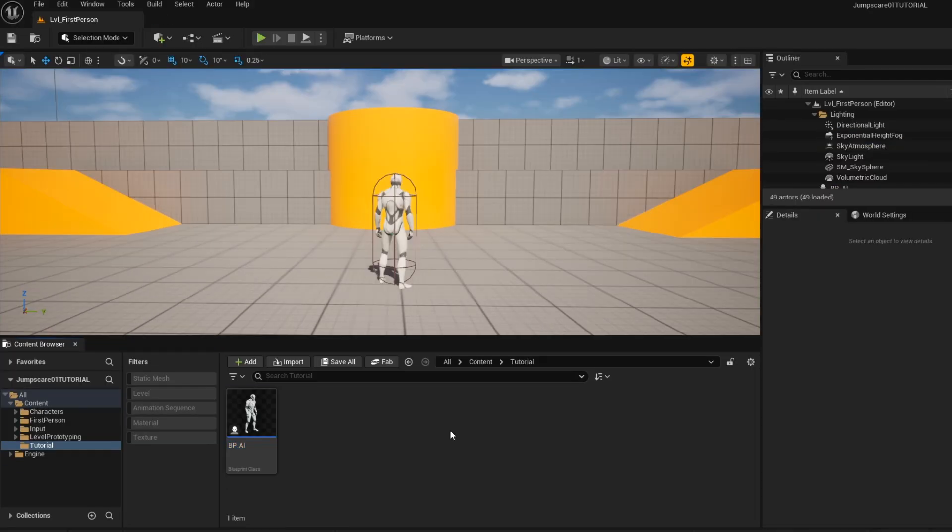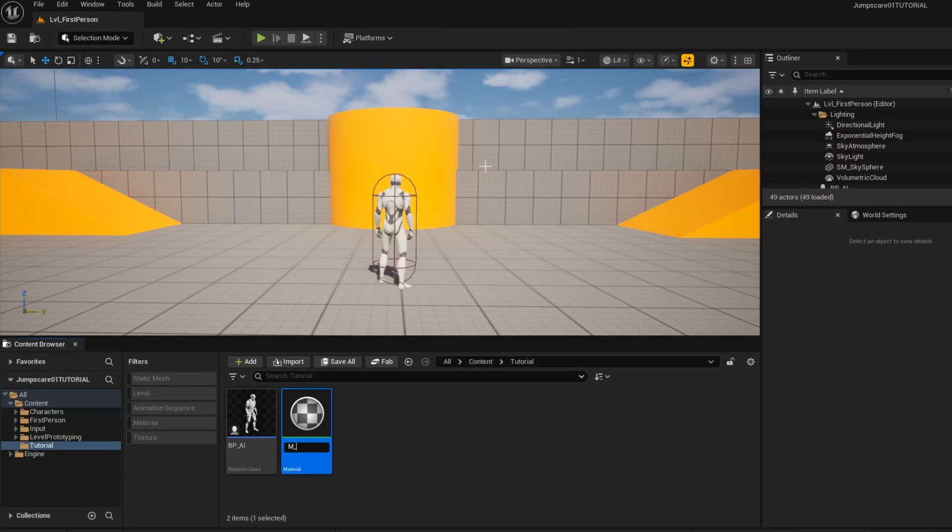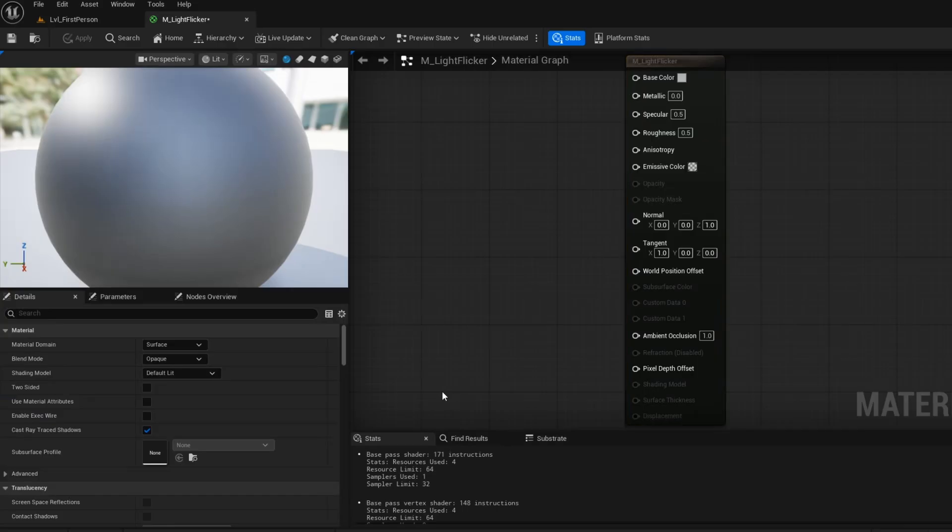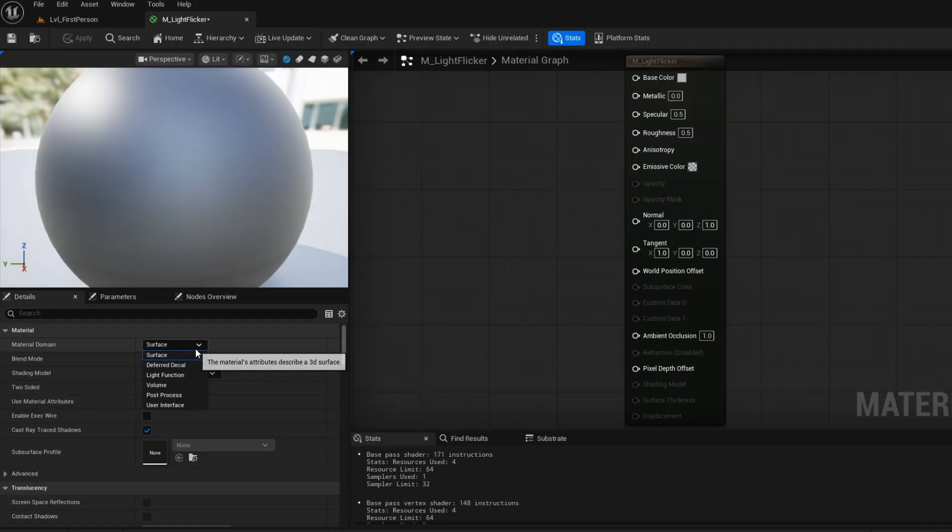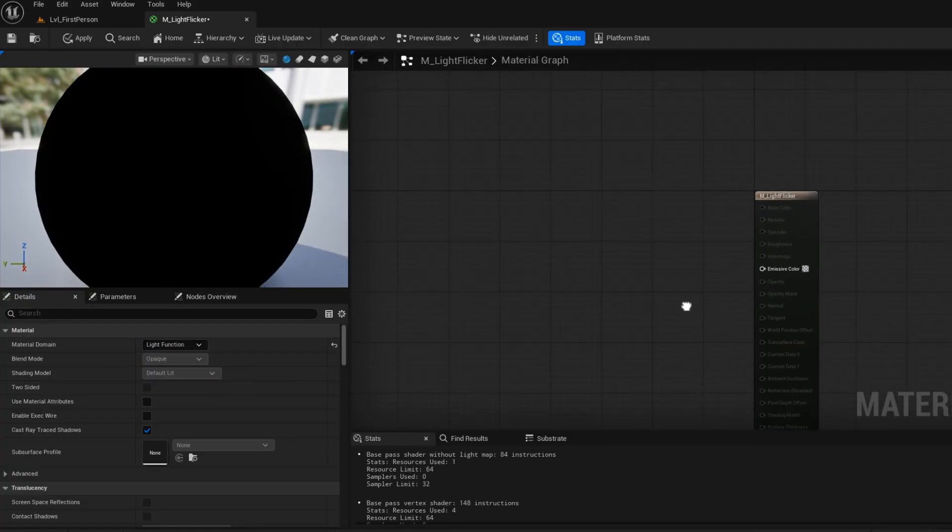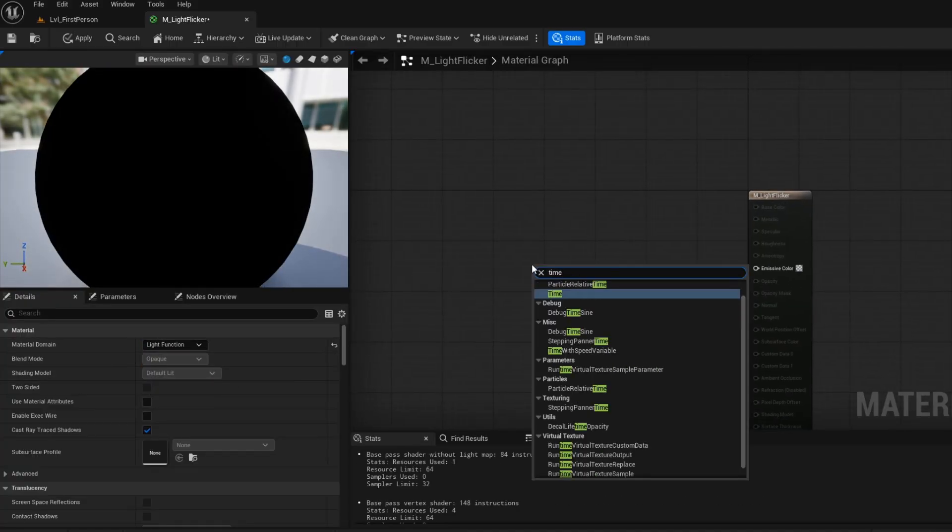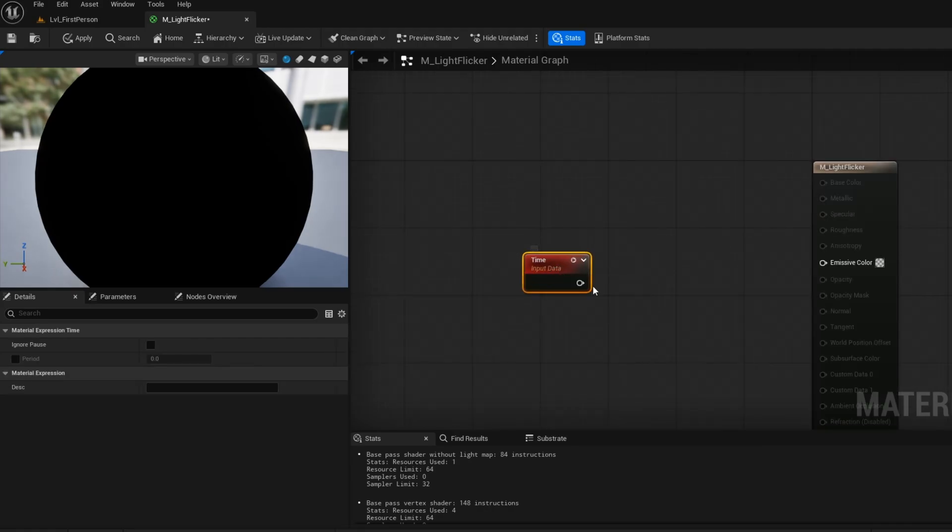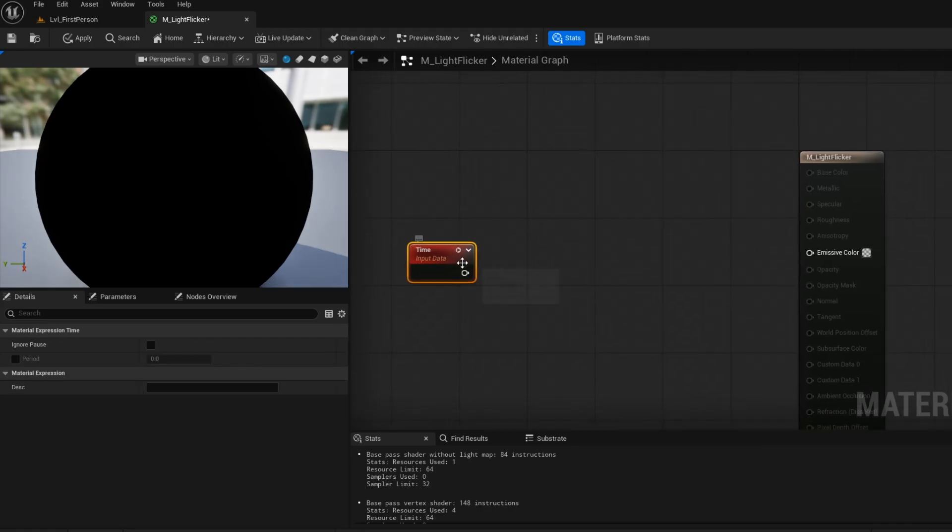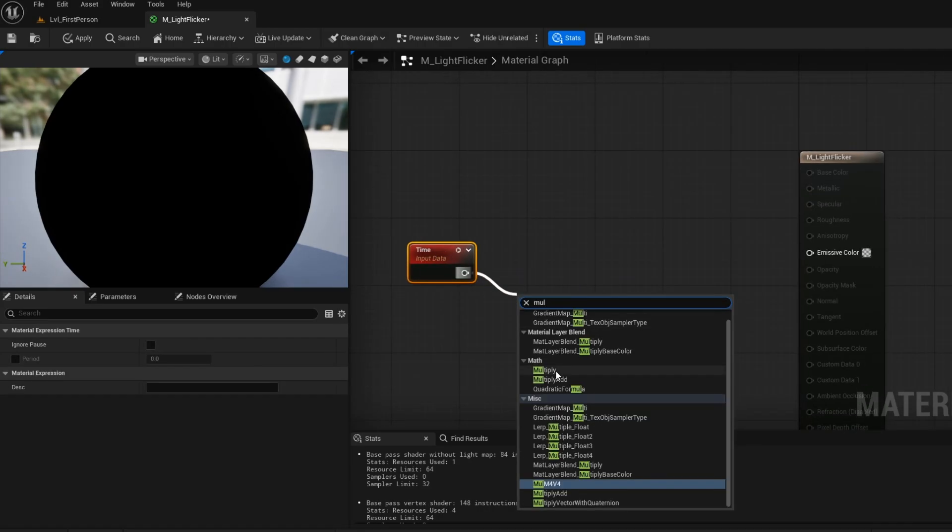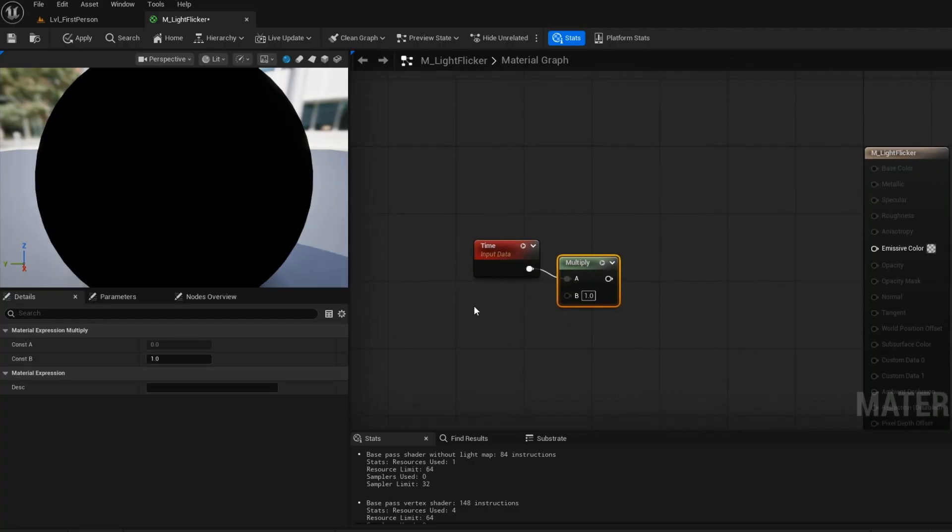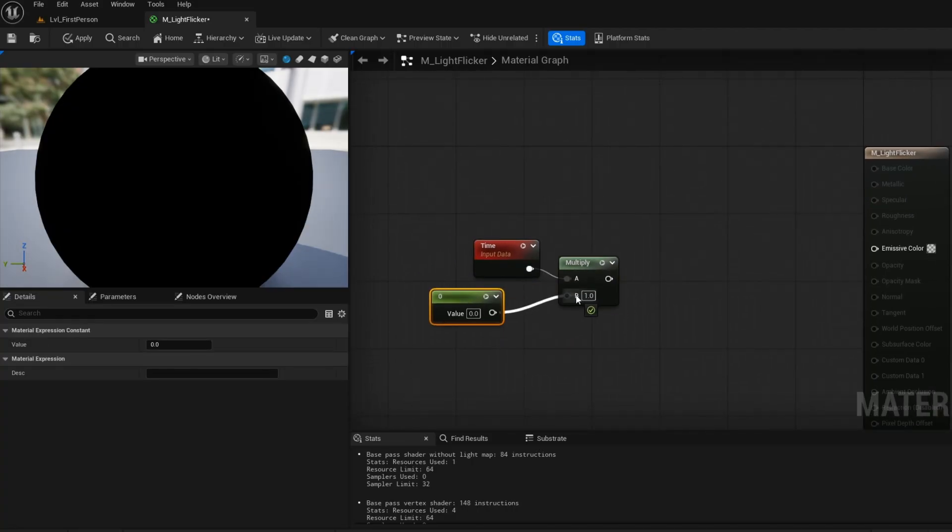Now let's go ahead and create the flickering light material. Open it up. Change the surface to light function. Add this time node. Get this multiply. Hold 1 and left click to get this constant node. This will be the value of the flickering speed.